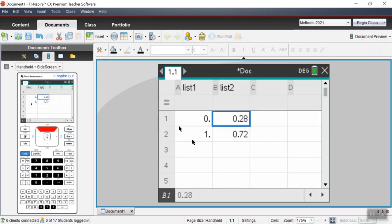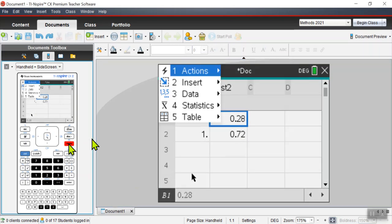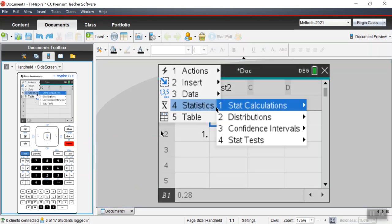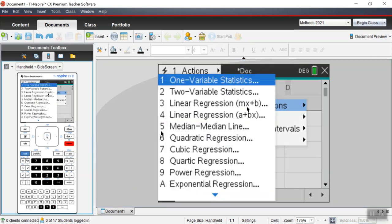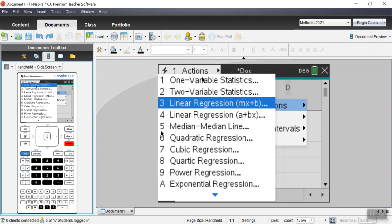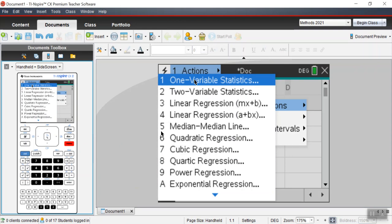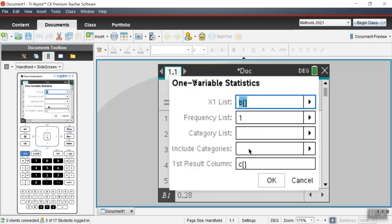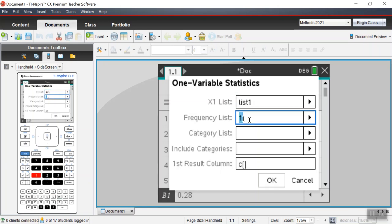Then I believe you go to menu, statistics, stat calculations, one variable analysis. We're using one list - that was the whole point of naming them.